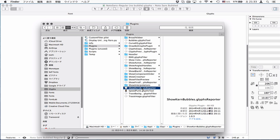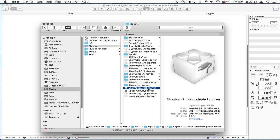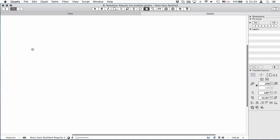You need to put this shortcut bubbles Glyphs reporter here. Once it's done, you need to restart Glyphs, and then you can start kerning with bubbles.